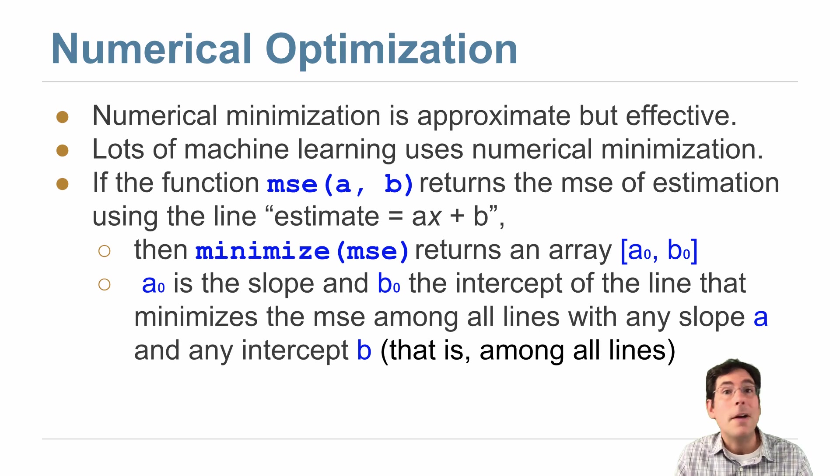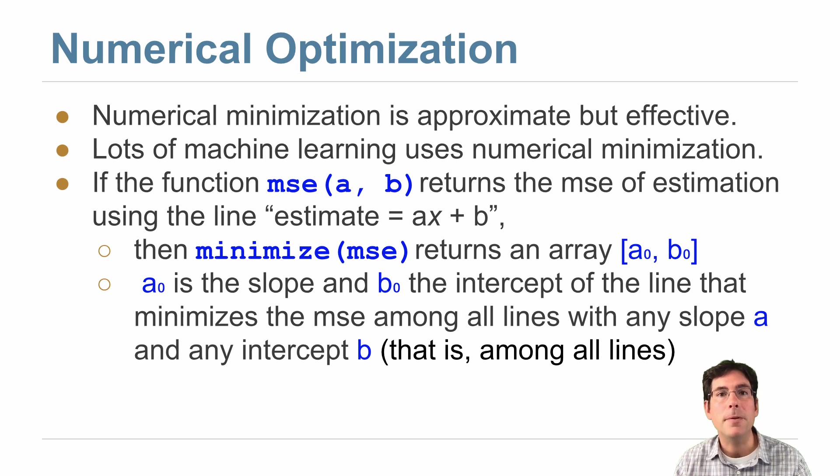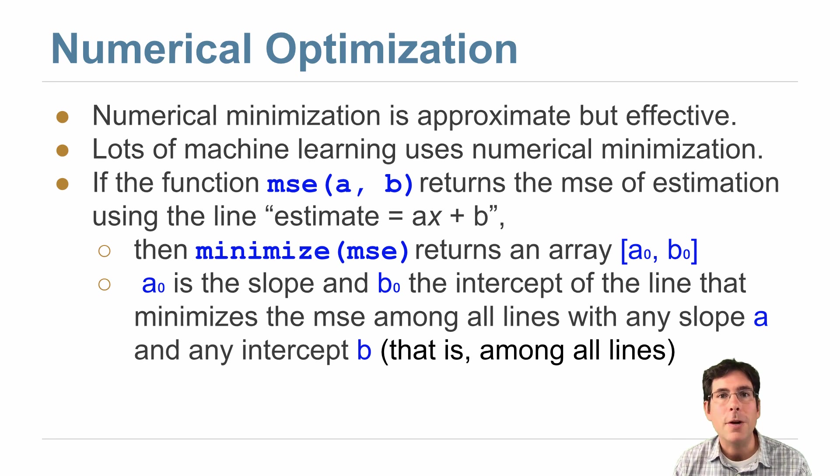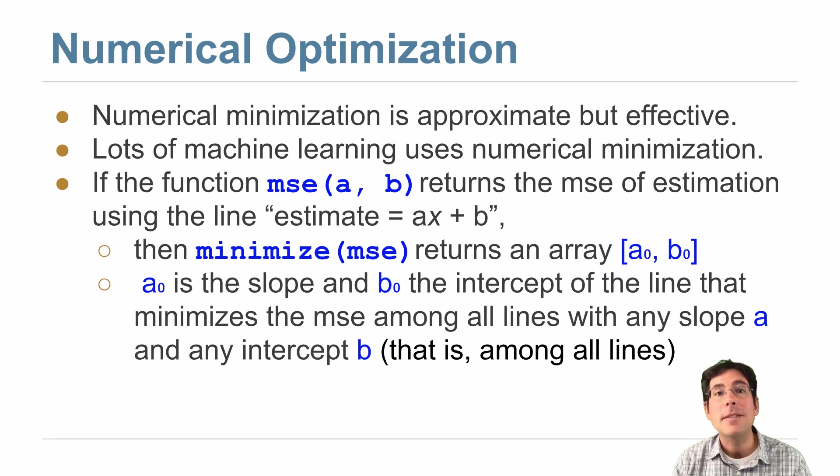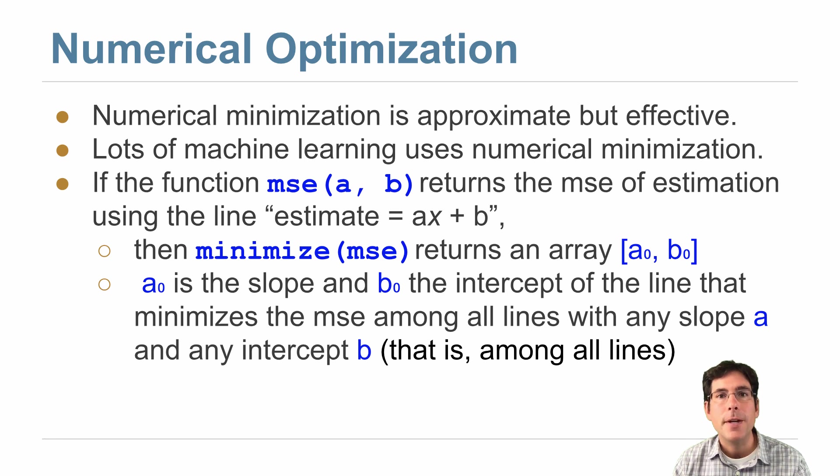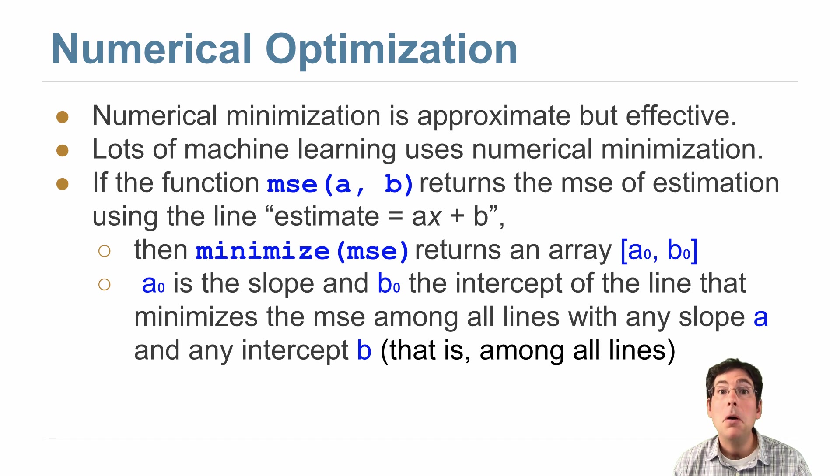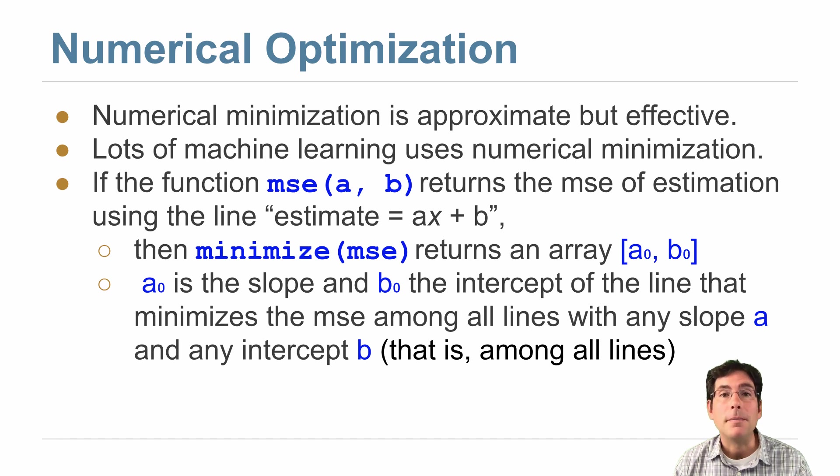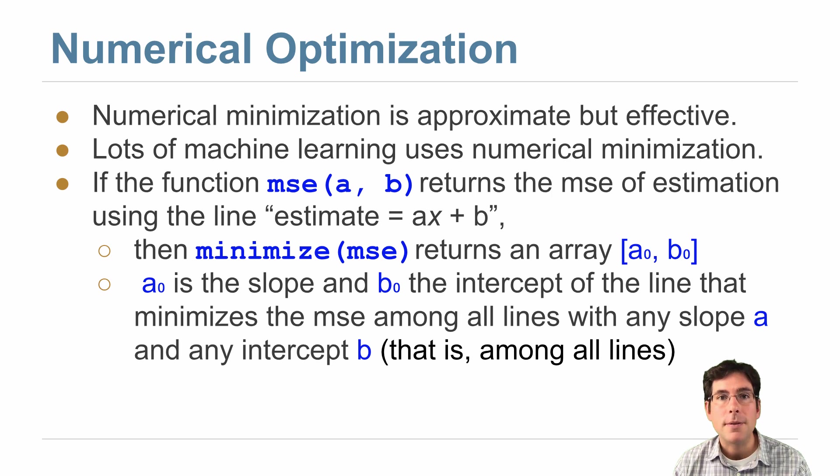So now you have two different views for how to compute the regression line. You should know its relationship to correlation coefficients and how it's the line through the graph of averages in a linear association scatter diagram. But also, it's the line that minimizes the mean squared error among all possible lines for any scatter diagram.